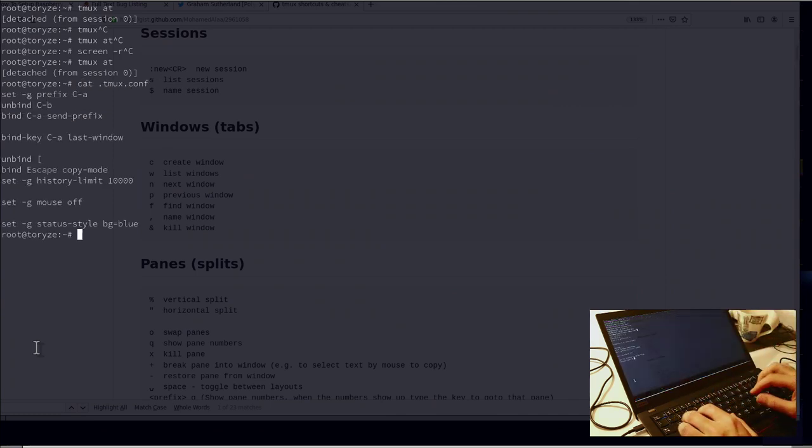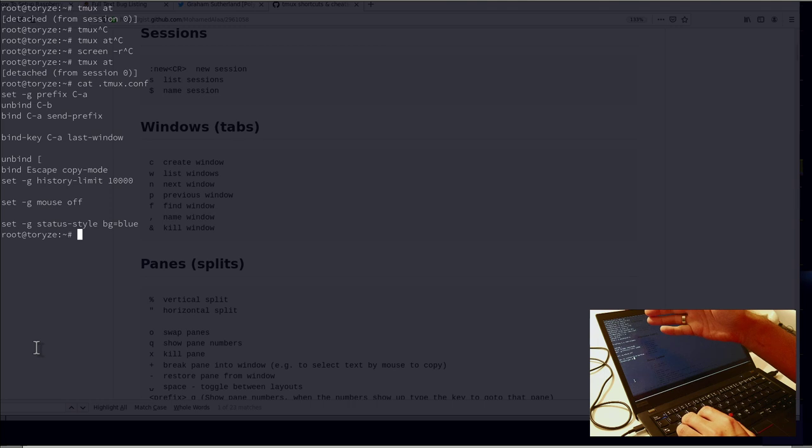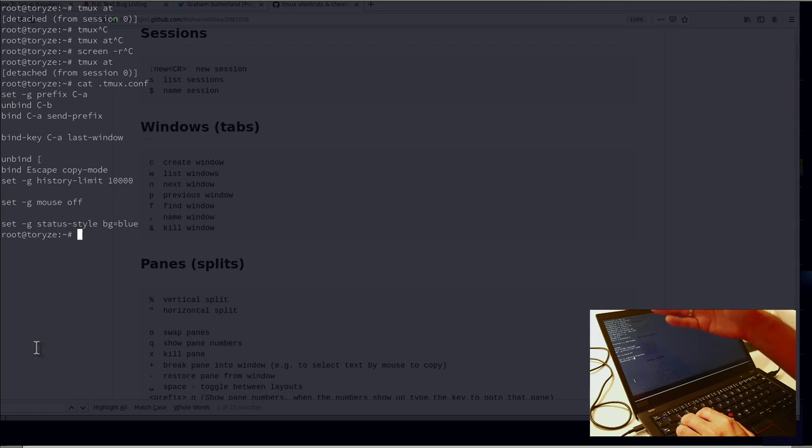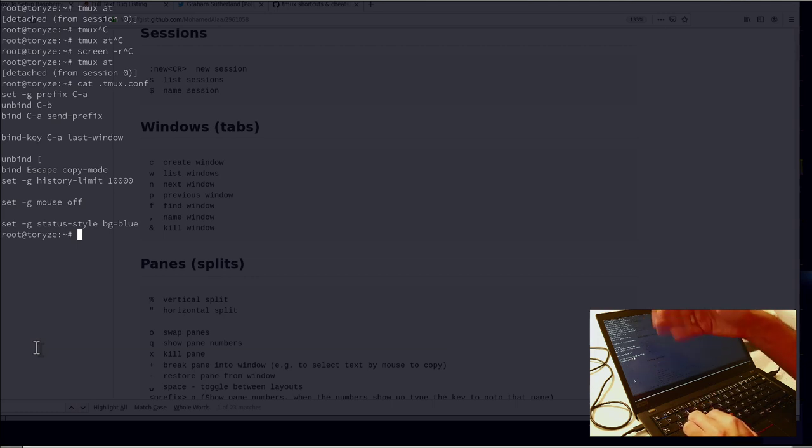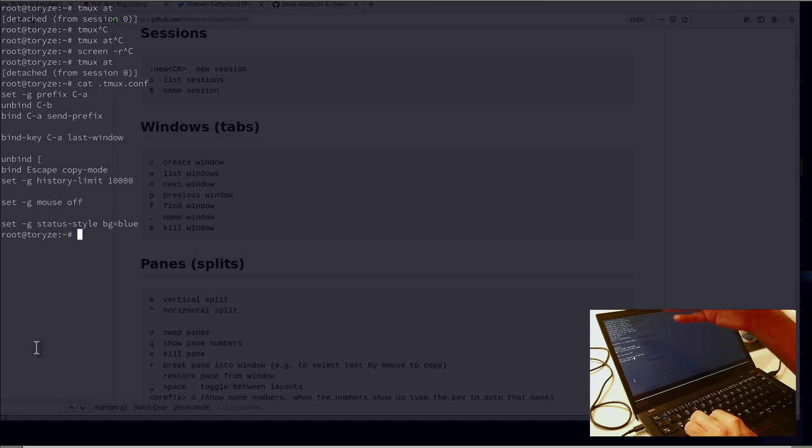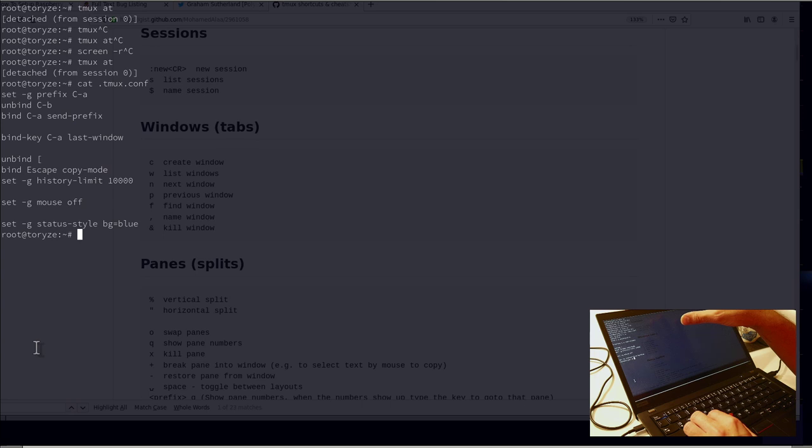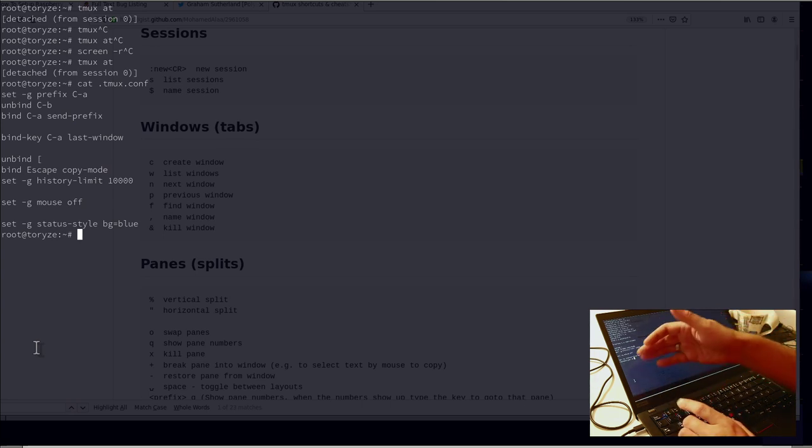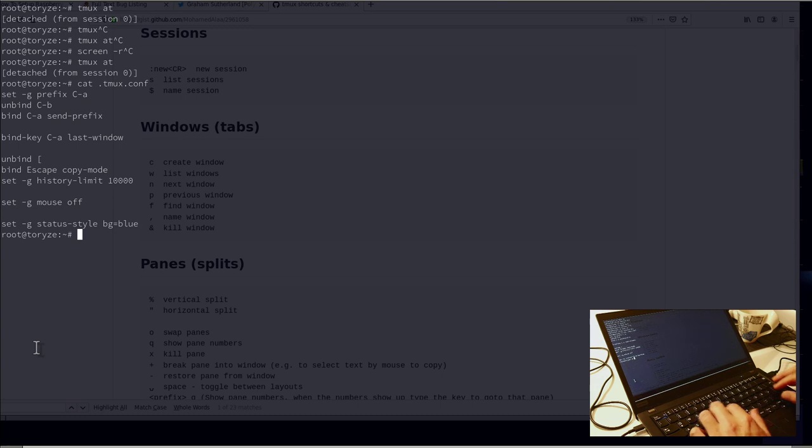So Ctrl-A-D for detach. And my config right now is this. Just to rebind this, unbind this prefix to C-A and unbind C-B, Ctrl-B. And then just a little bit of well certainly some much larger history. But also just tiny little bit of more like Ctrl-A escape scrolling in the history for example.